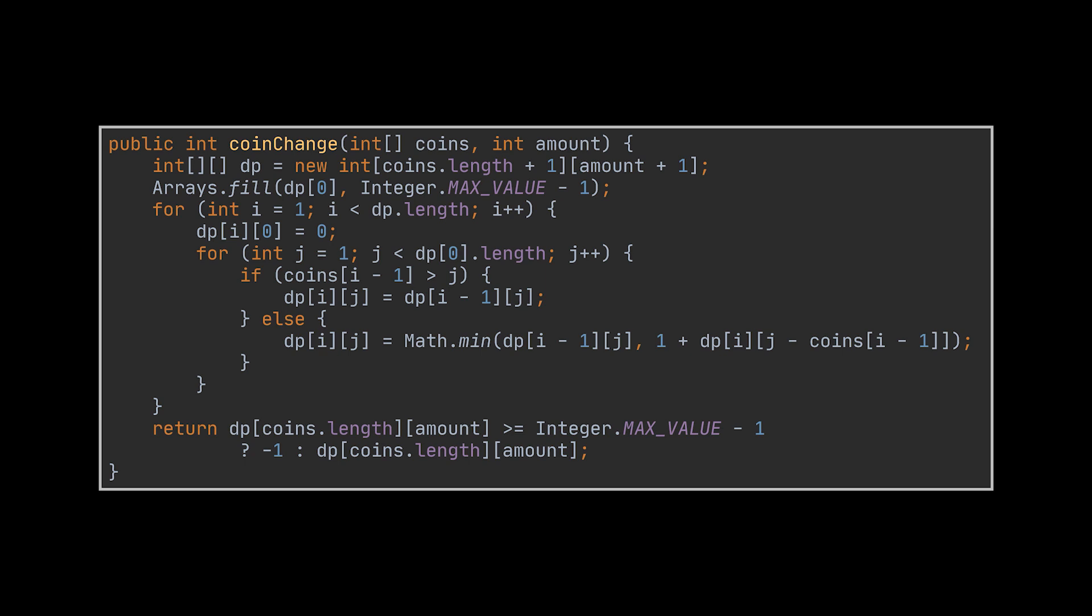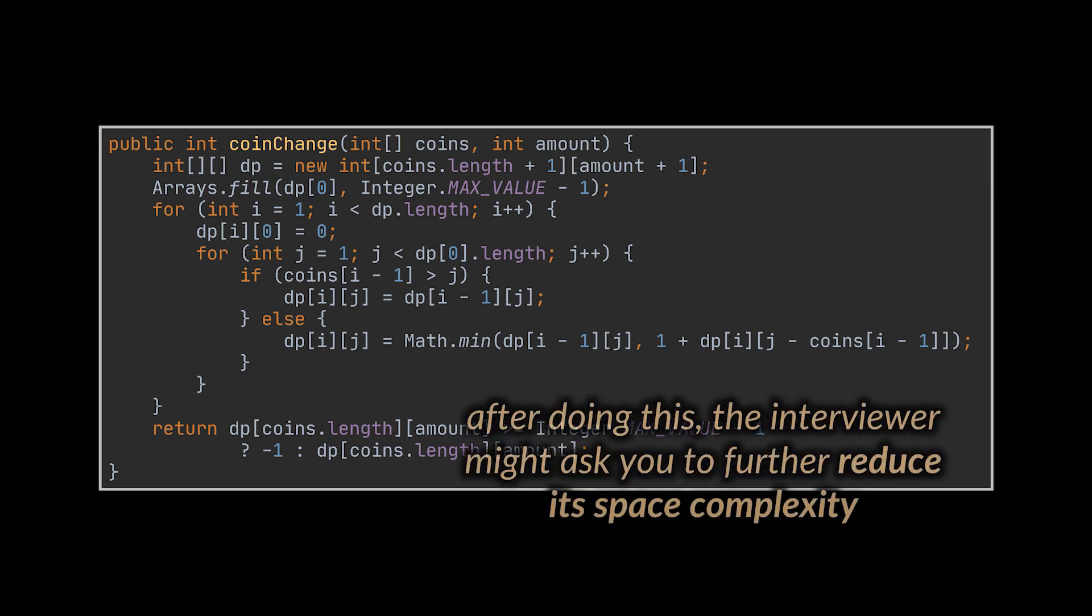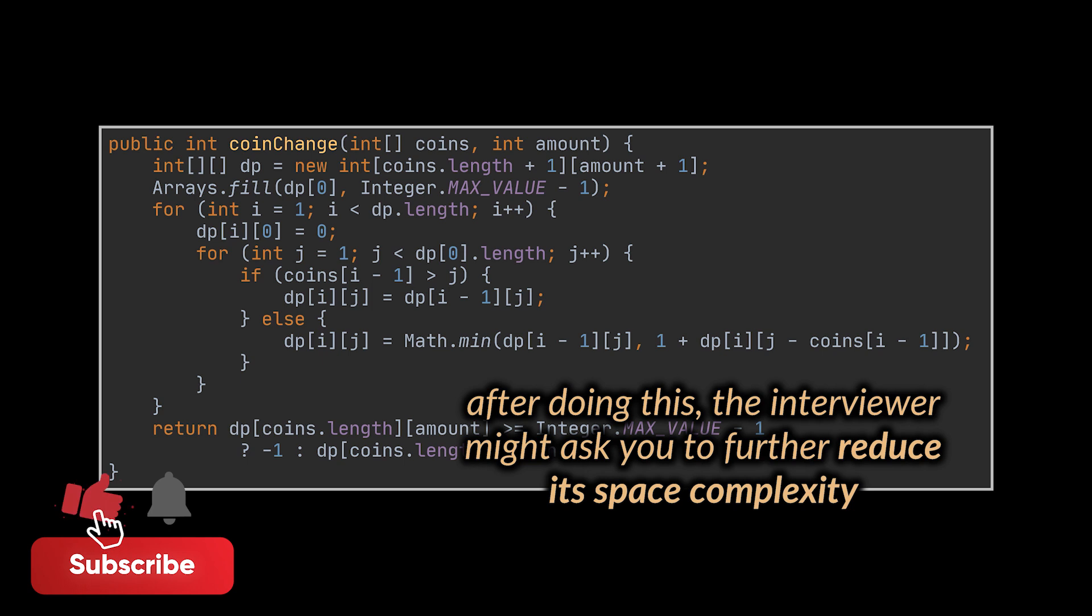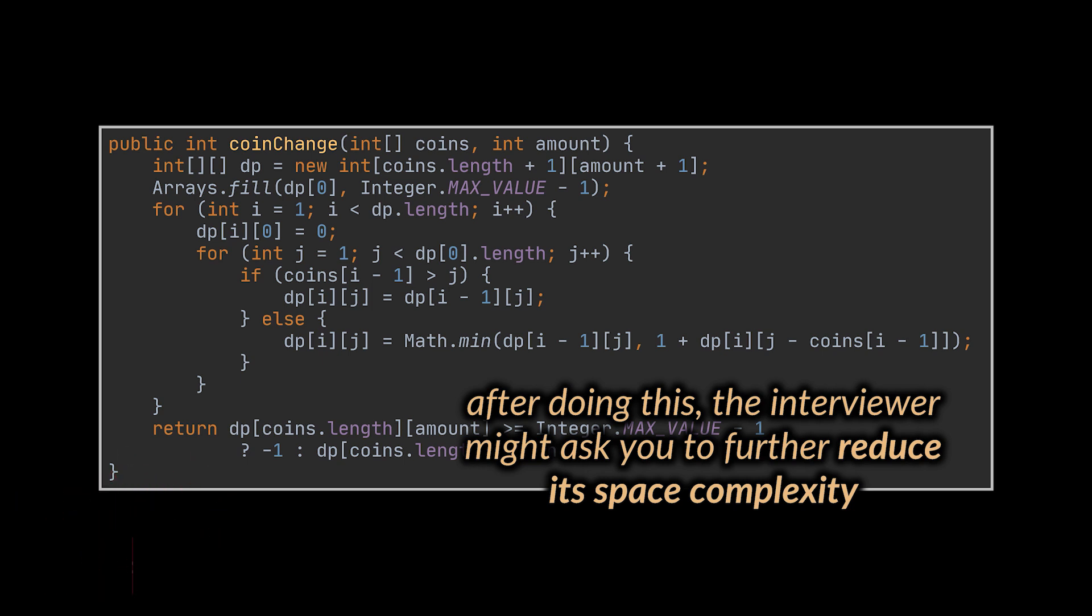Now this solution is great and will return the minimum number of coins correctly. But often, after putting it together, the interviewer might ask you to reduce its space complexity further. You see, the code we just wrote uses quadratic space.